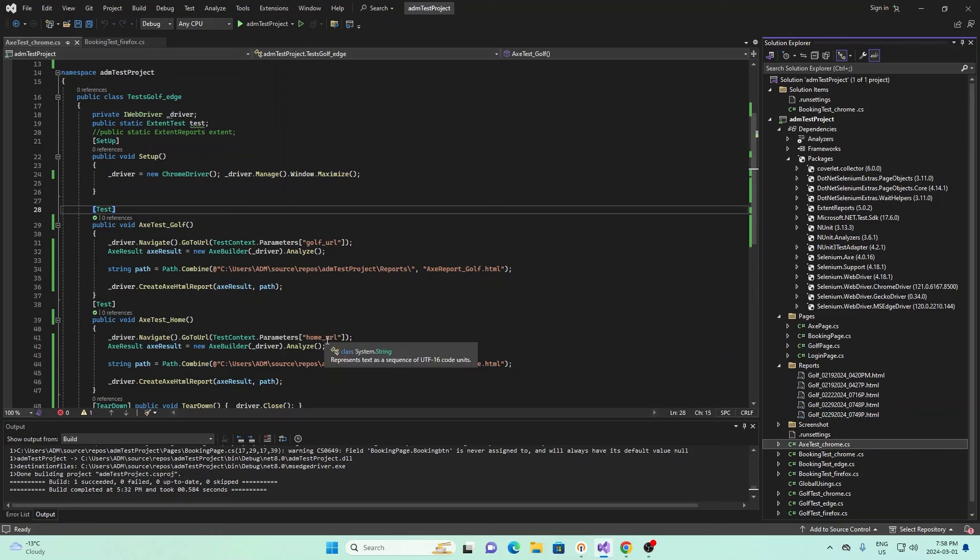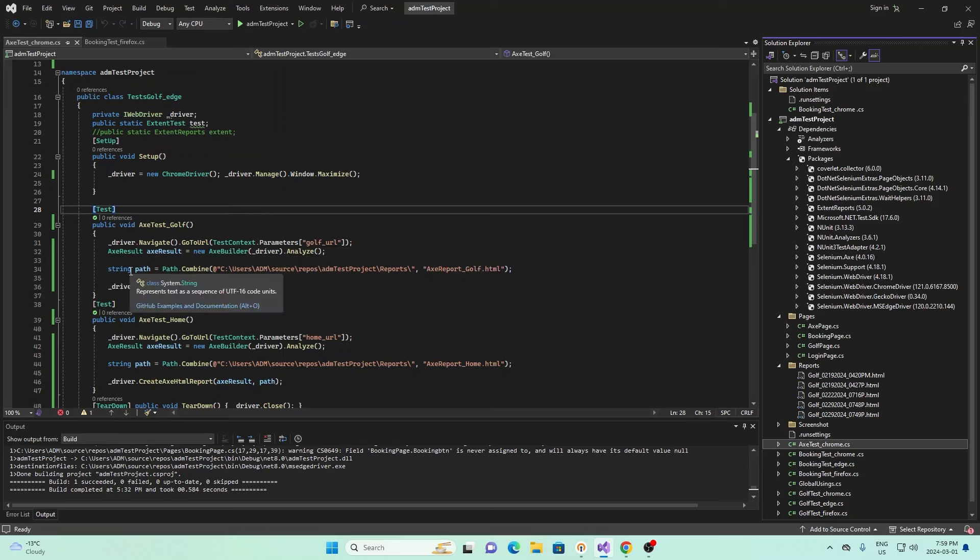I'm going to go through this first one. Under AX Test underscore golf, the first thing we do is use the dot navigate statement and specify the URL that we'll go to. In this case, we're going to the golf URL. After that, we use the AX package itself. To do that, we use the dot analyze. We specify a new instance for AX Builder and use dot analyze to analyze the web page that we have. Then we specify where the report goes. First, we have the directory, and then afterwards we have the name of the file. Note that we're using dot html, so our file will be an HTML file. Once that's all set up, we can use the simple command of create AX HTML report, and this will create the report.